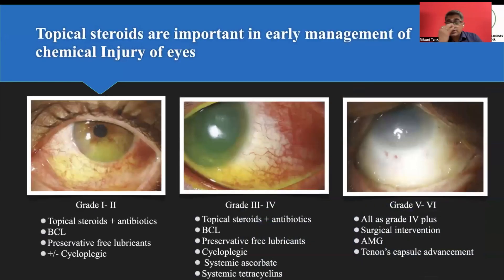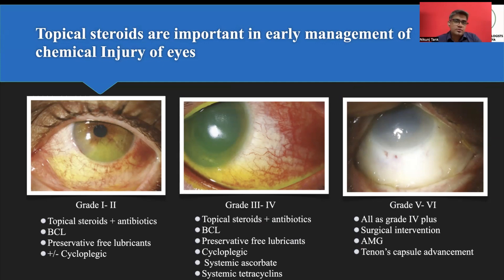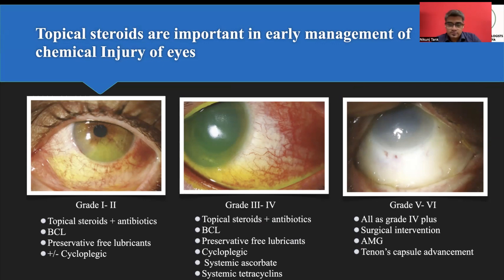In summary, for chemical injury as an emergency: the eye wash is the most important first step, followed by topical antibiotic-steroid combination to prevent further damage from inflammation. First, remove the chemical from the eye. Second, protect the eye from the inflammatory response. Third, surgical management is considered according to the damage and severity.